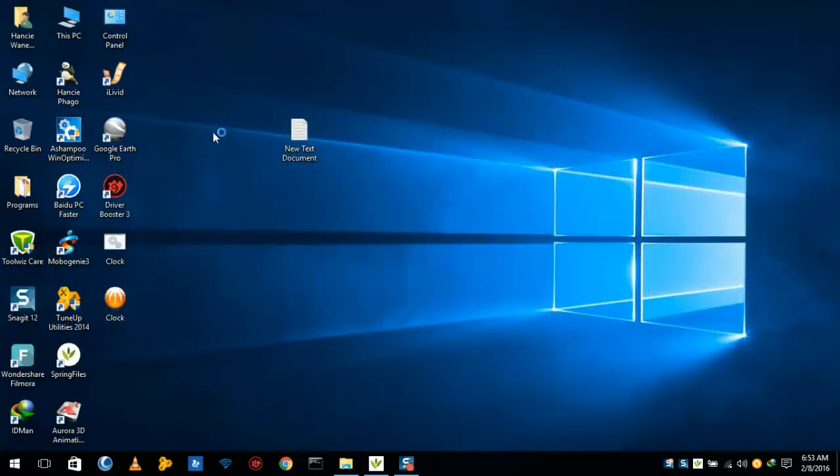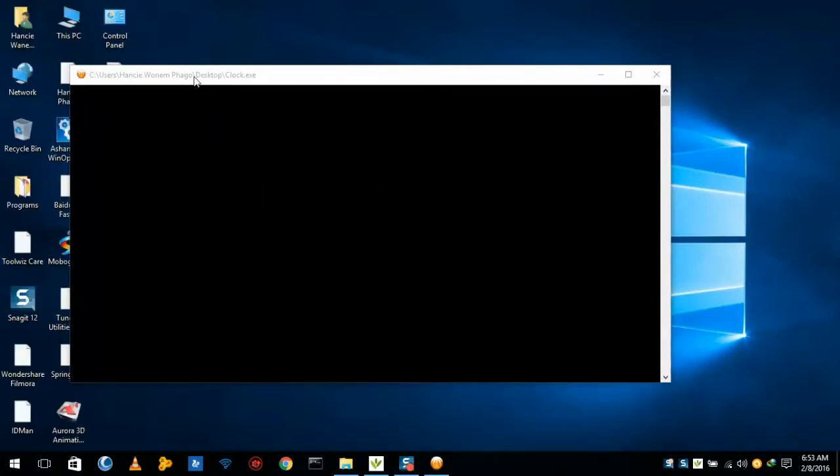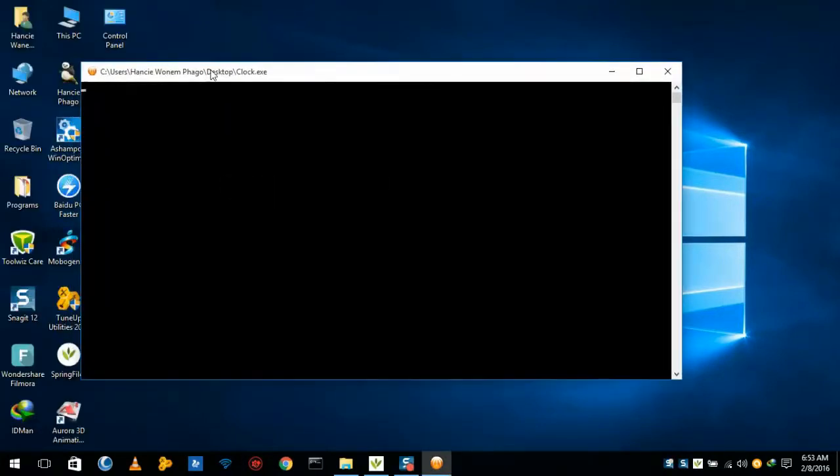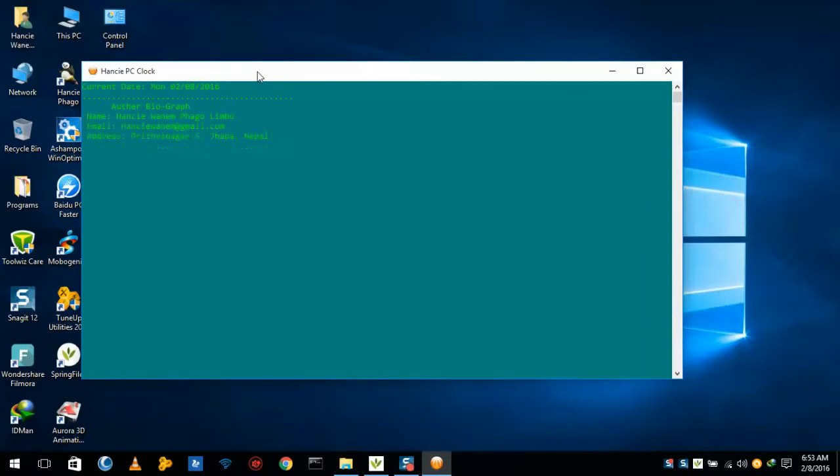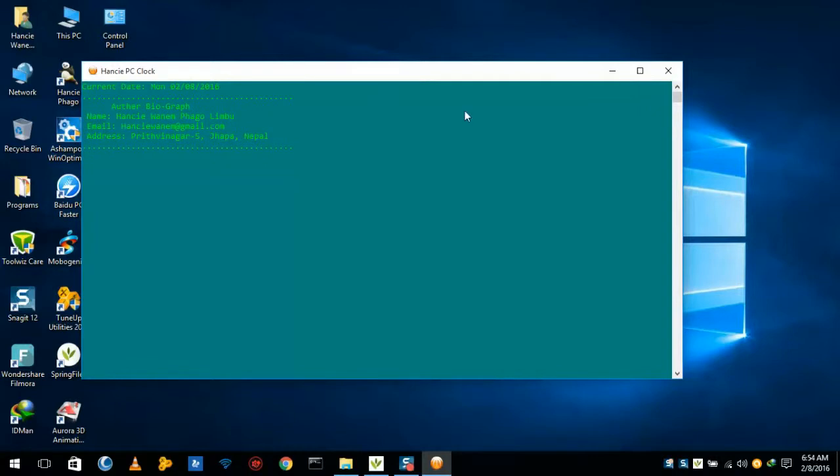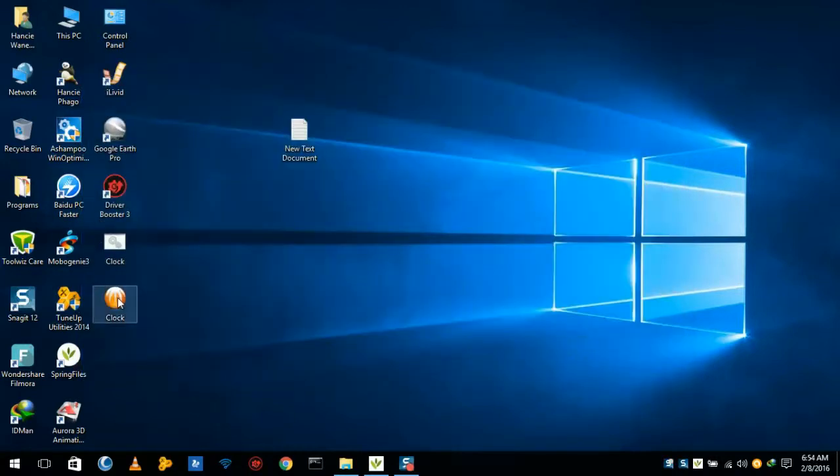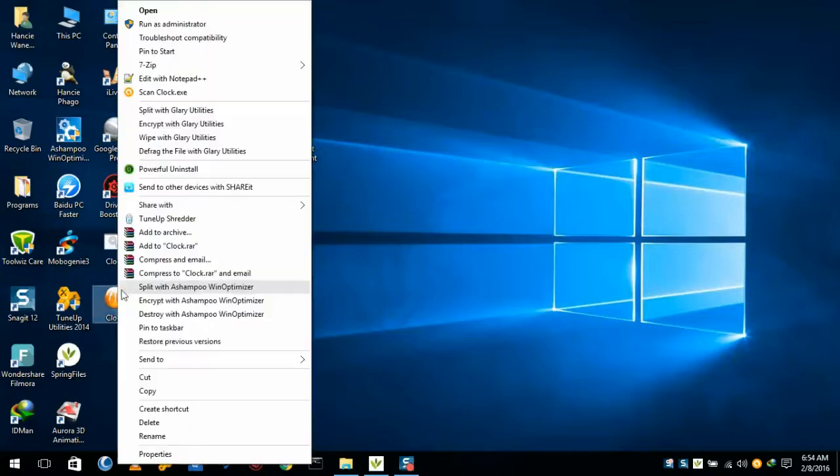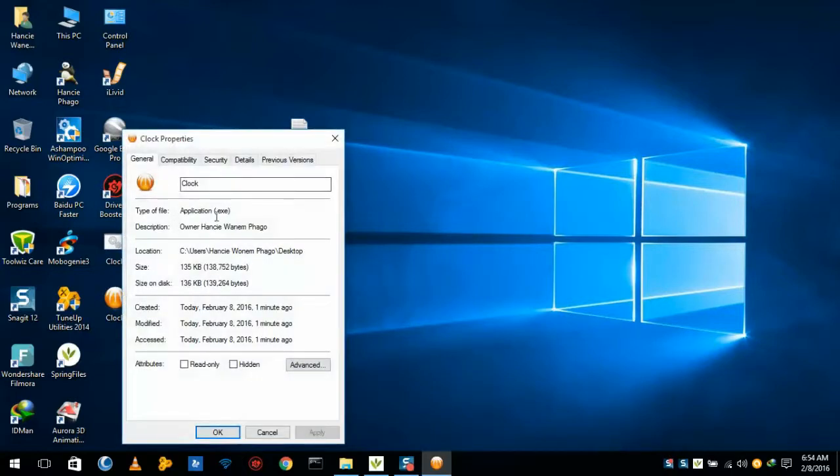Now we'll open it. Now we can see this is an executable file. Look here, now it came as an executable file. Now what we require is that we'll see if it is fully in executable file or not. Here it is in executable file.